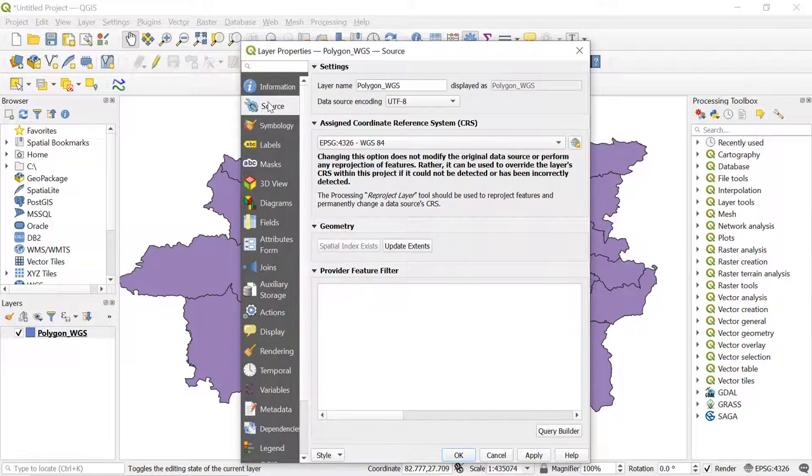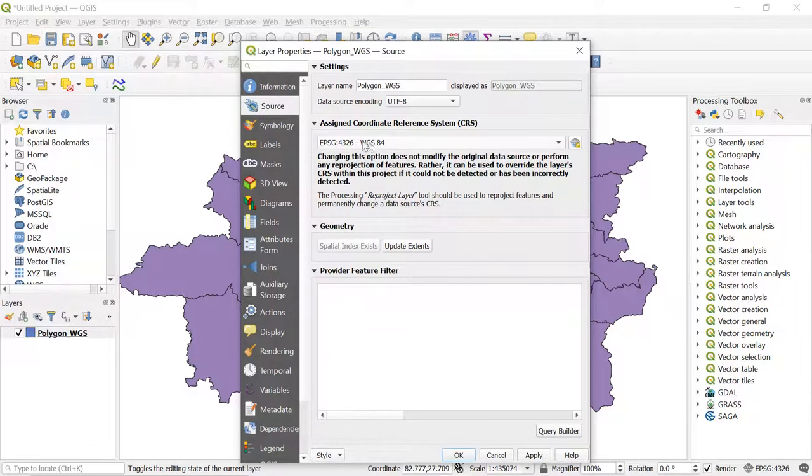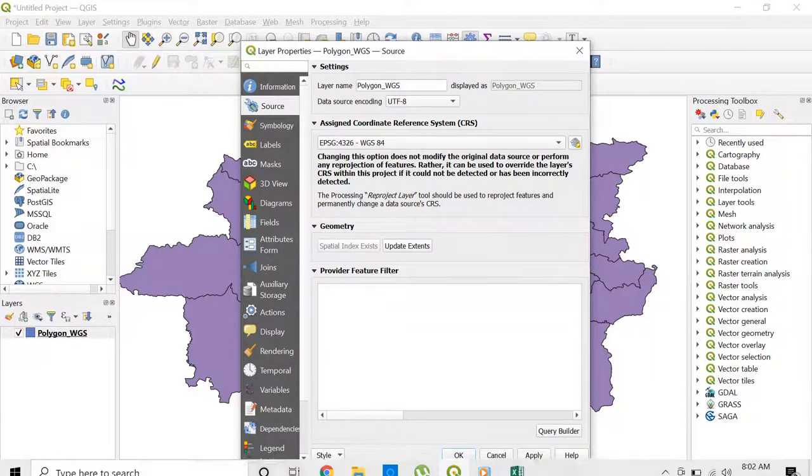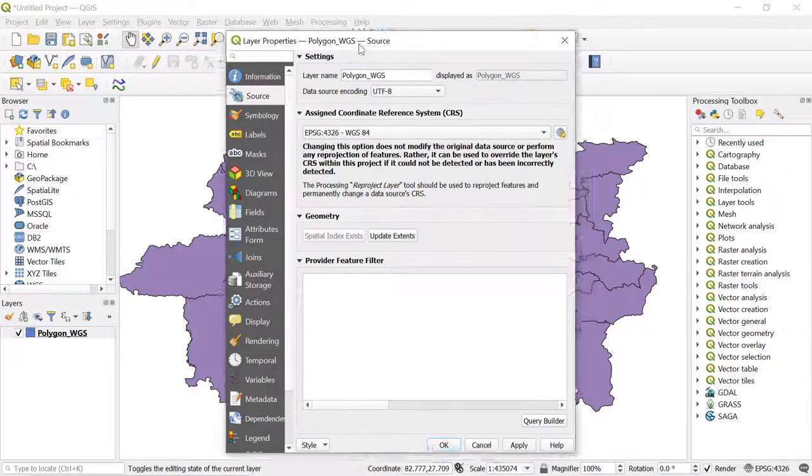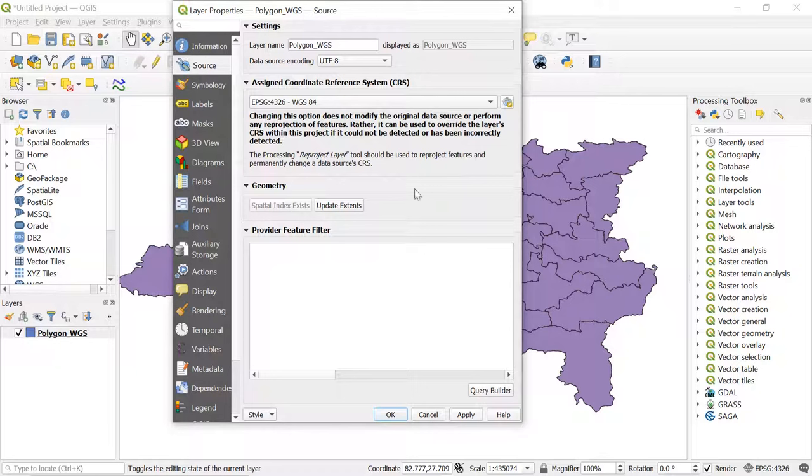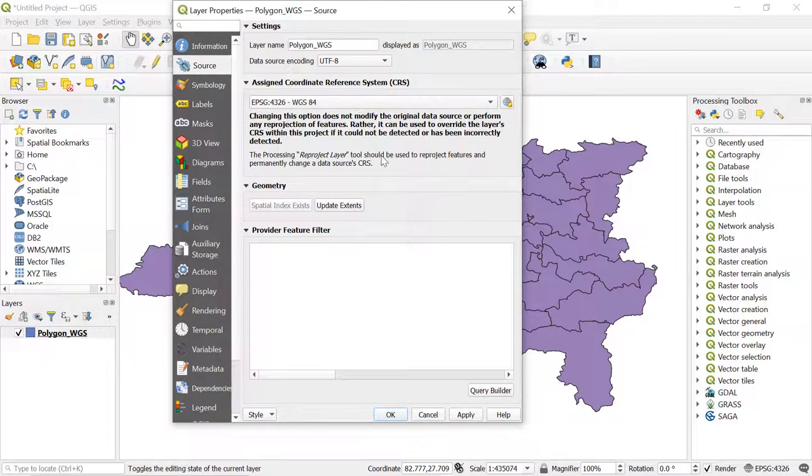Here we can see the coordinate system is WGS 1984 GCS. Well, this is not a projected coordinate system. If you already have the shapefile with projected coordinate system then it's okay, otherwise you have to convert the shapefile to the projected one.